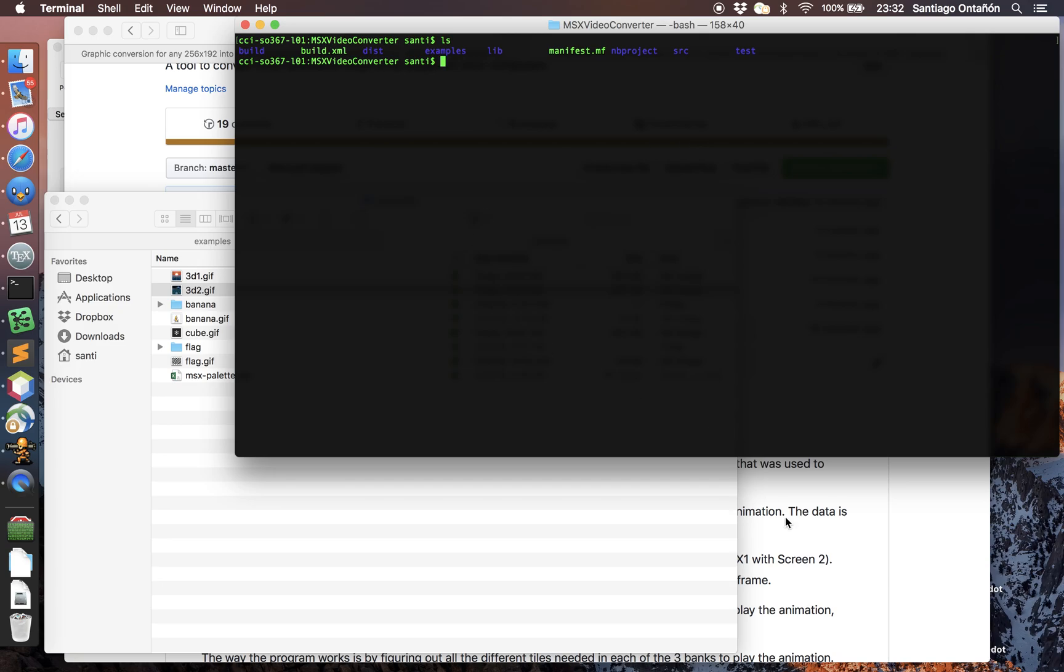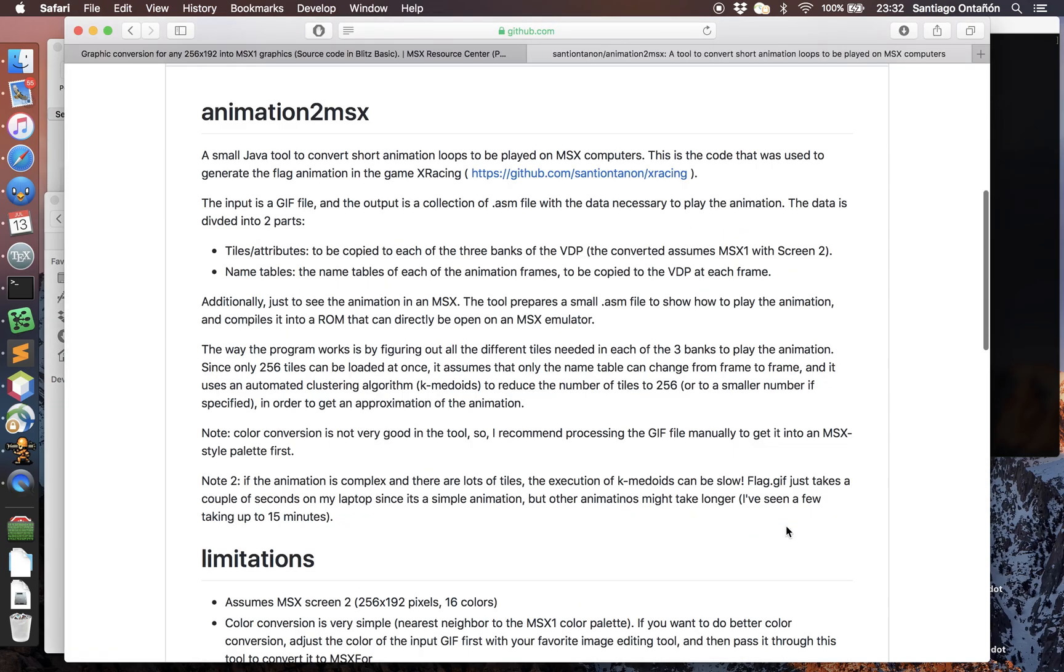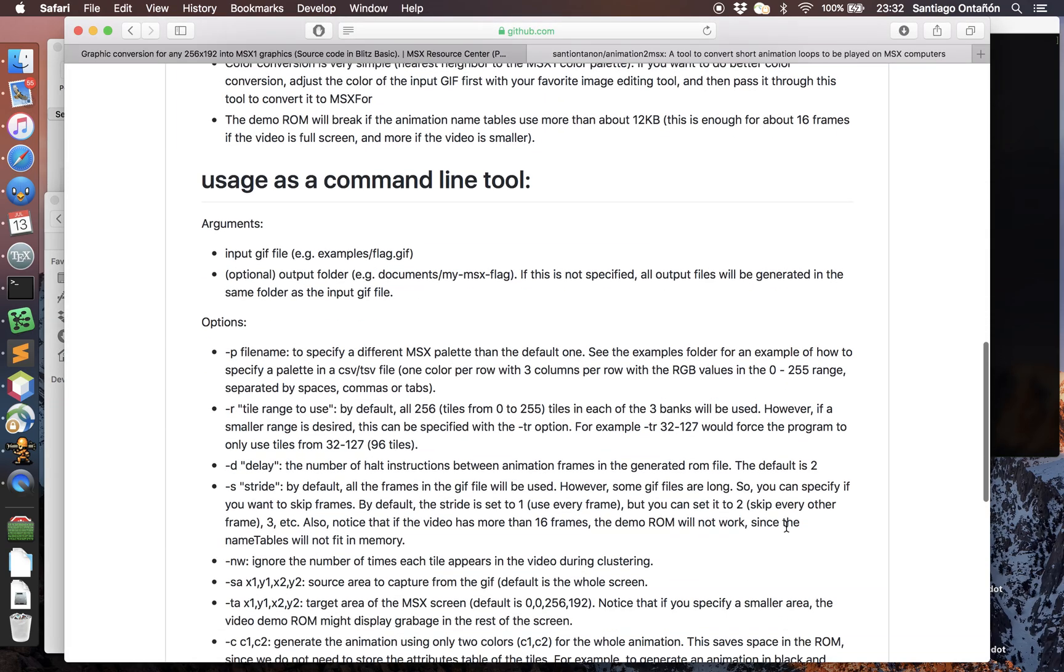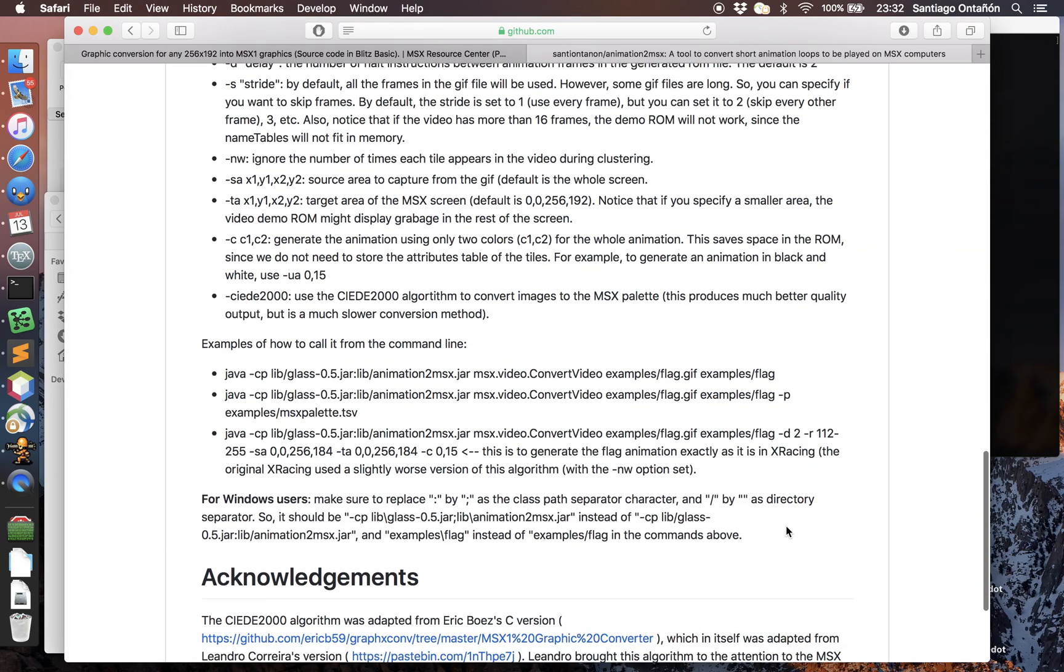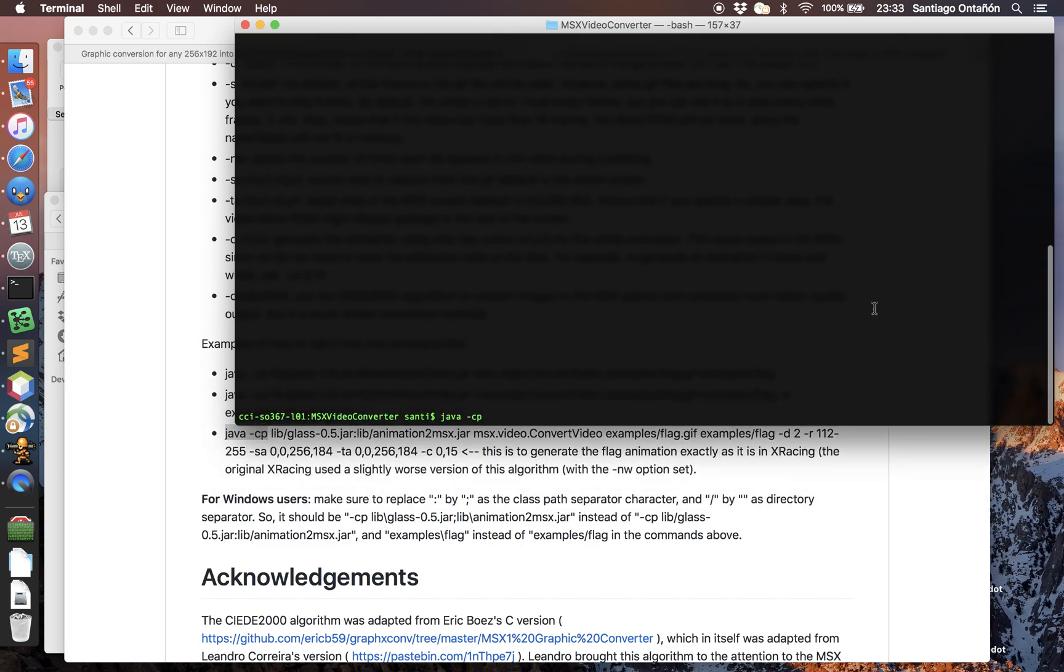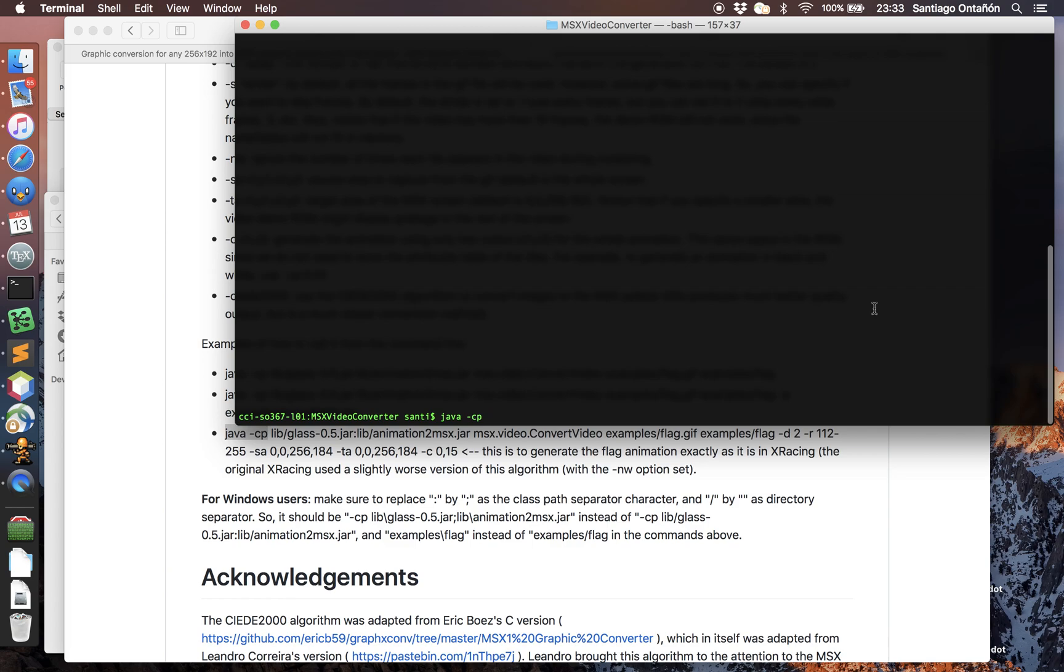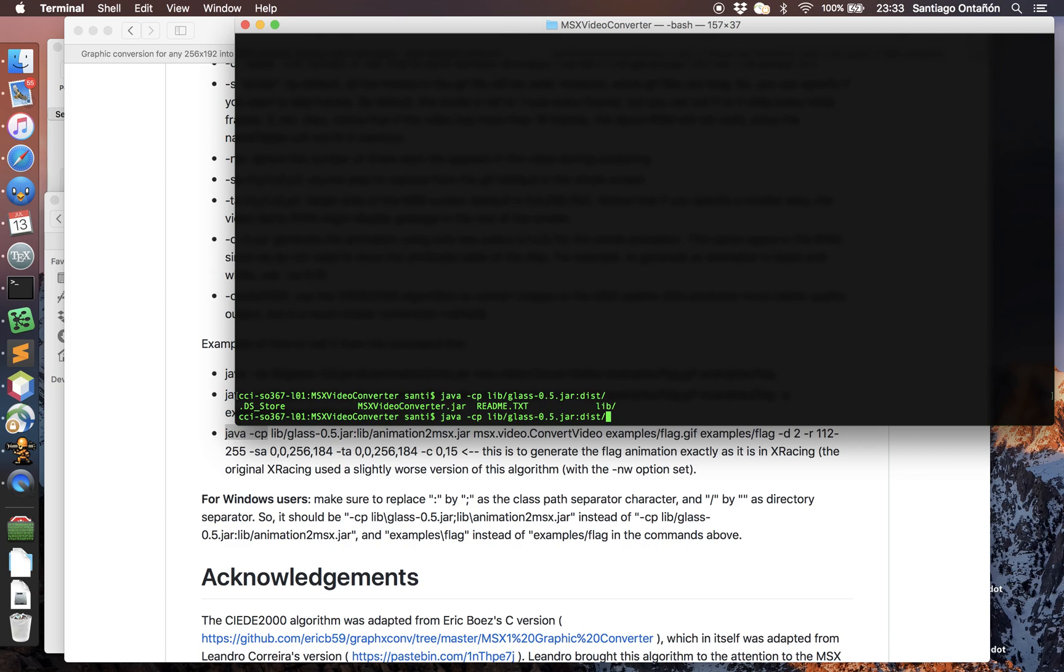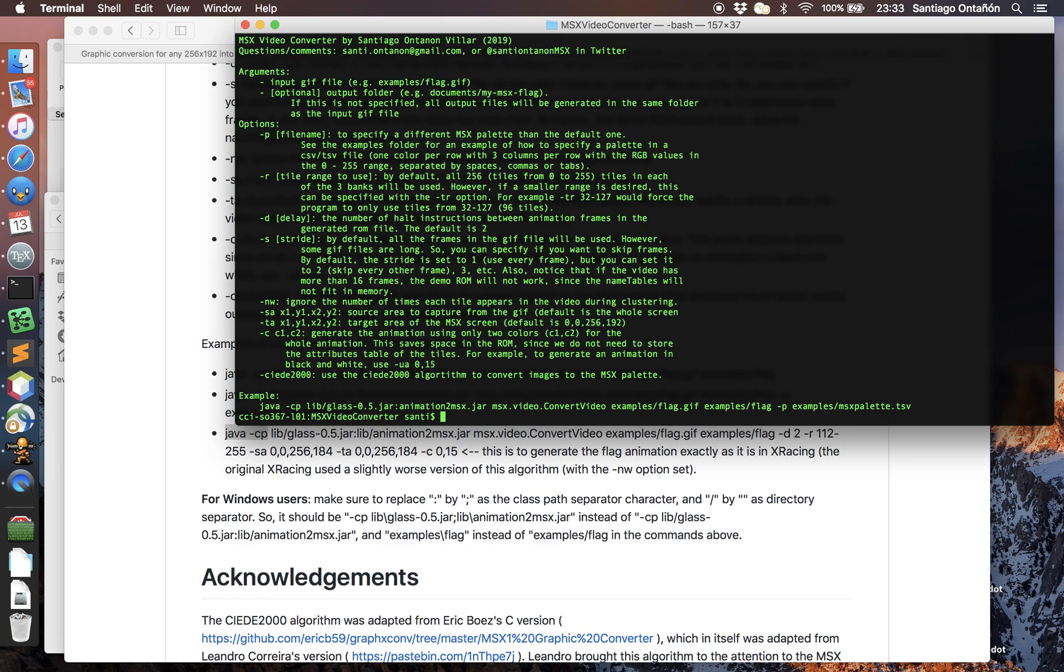I never remember how to call it, so actually I wrote here a little example of how to do it. We just need a couple of jar files to run this. One is here in lib, which is the glass compiler, and we also need the actual MSX video converter. The main class is ConvertVideo.